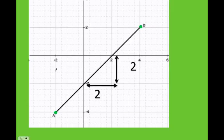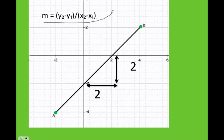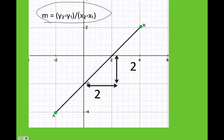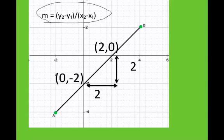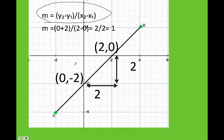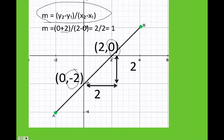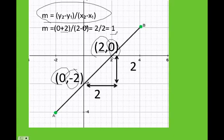What if I want to figure this out with the formula? The formula is y2 minus y1 over x2 minus x1. I can identify my points and substitute: y2 is 0, y1 is negative 2 — remember negative times negative becomes positive — over x2 minus x1. As you can see, whether you use rise over run or the formula, you will get the same answer.